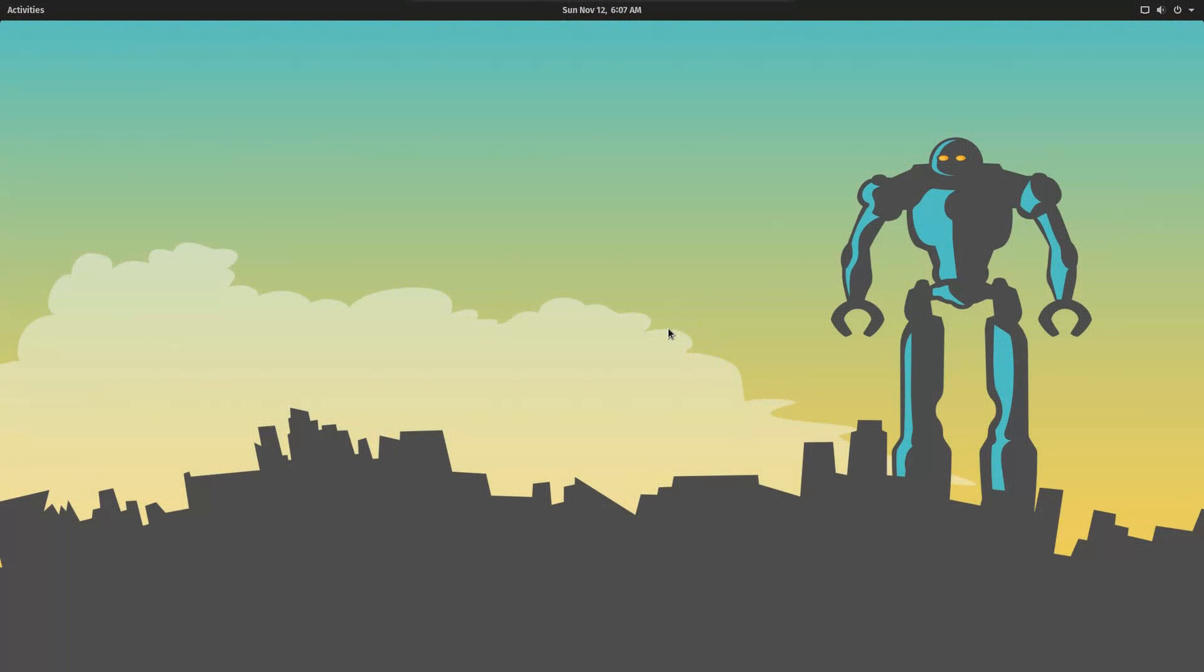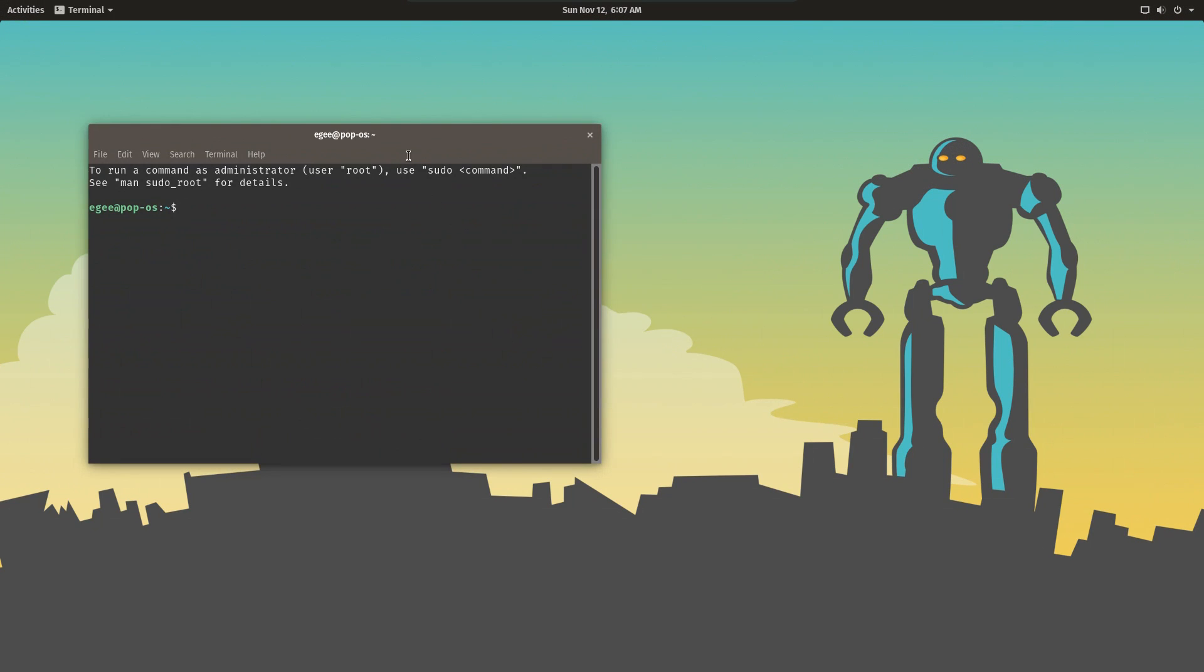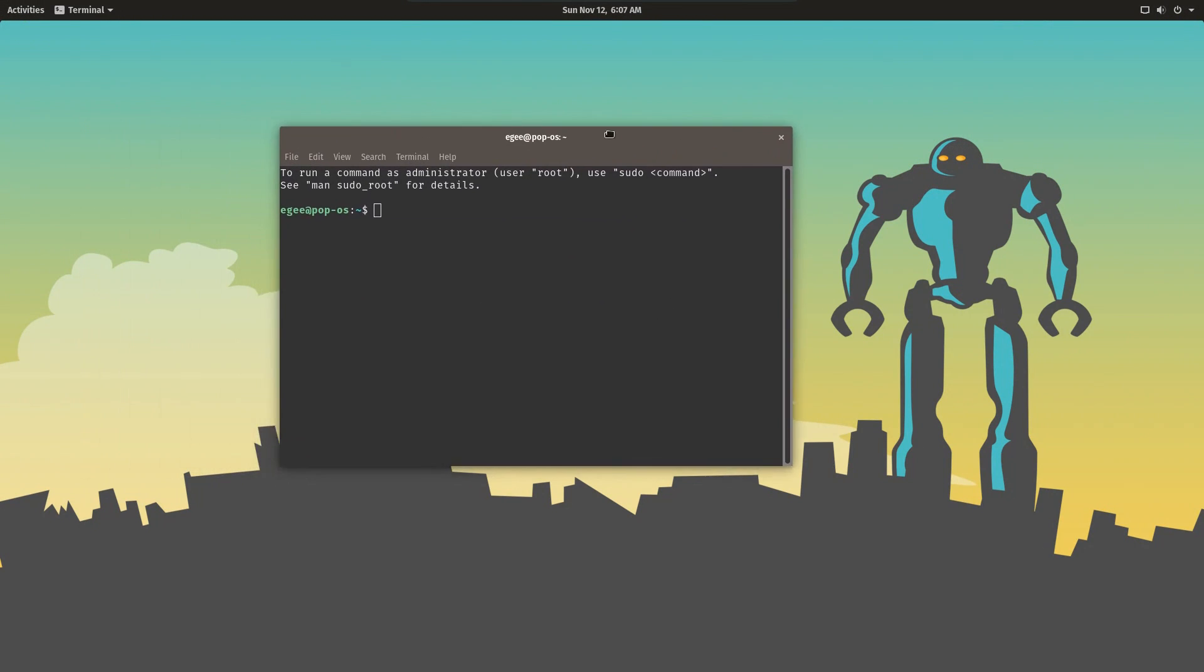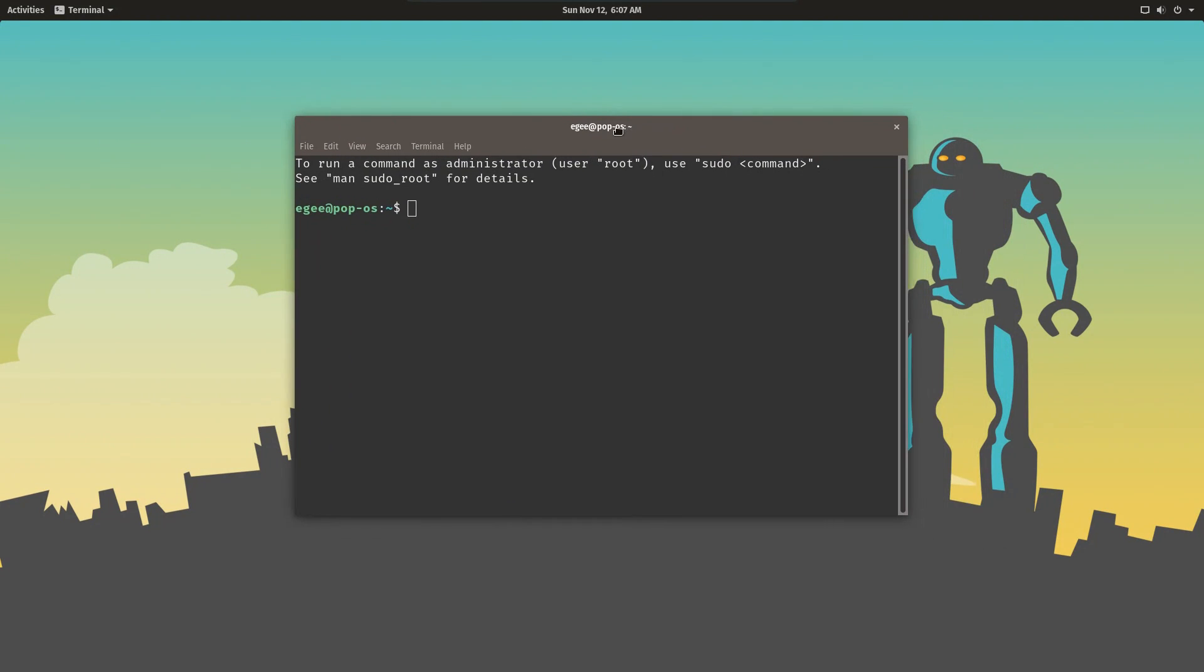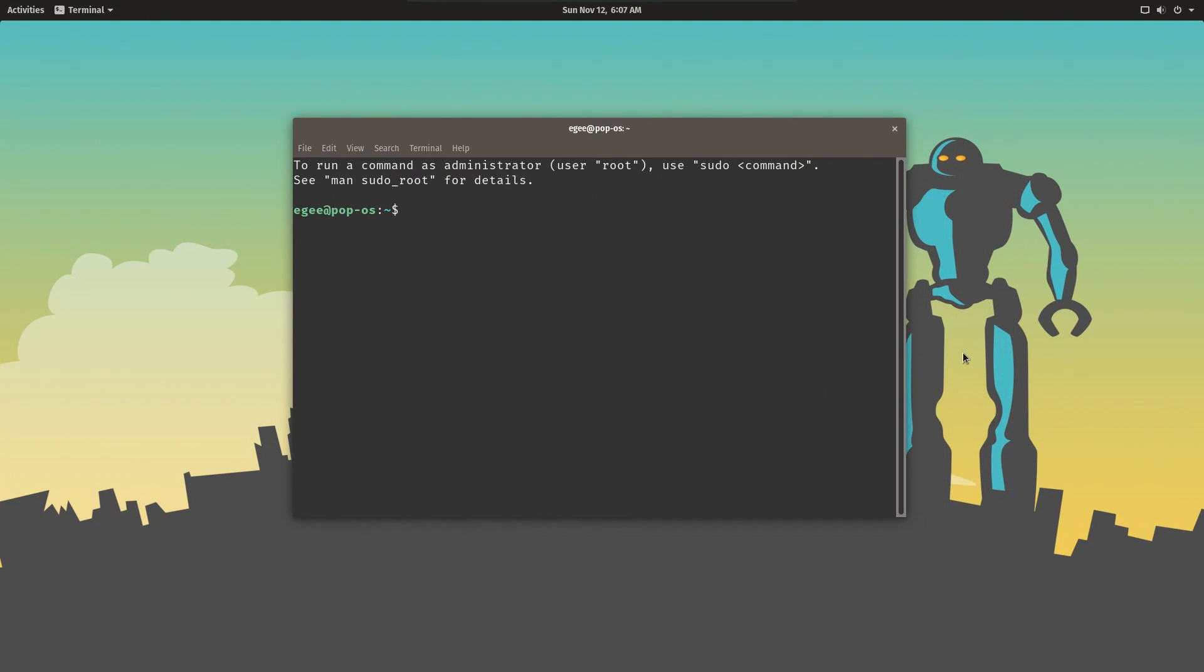So in this video we're going to learn about Electron. Now Electron or Electron.js is a cross-platform UI building framework that allows you to build your UI applications in JavaScript, HTML, and CSS, all your favorite web technologies.